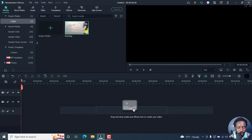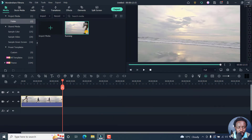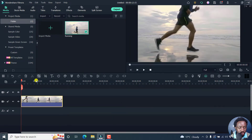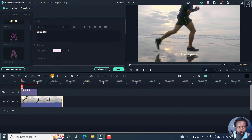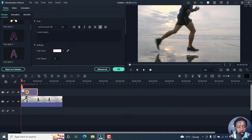Let's begin by adding our video to the timeline. The video is right there in the timeline. To add quick text, you'll see this text icon here — just click on it. A basic text will actually be added with the default lorem ipsum.